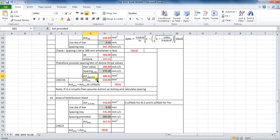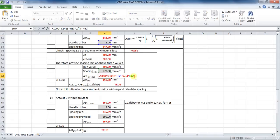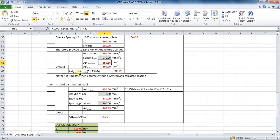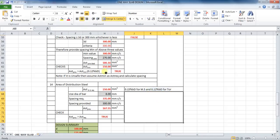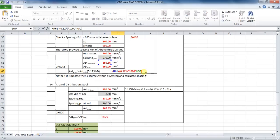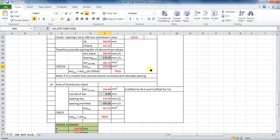From that, calculate the area of steel provided — the formula is the same as for spacing of bars, except at the end it is divided by the spacing provided. There is a check per Indian code: area of steel should not be less than 0.12% of gross sectional area for HYSD (TMT) steel, or 0.15% for mild steel. Since I have used TMT steel bars, I will use 0.12%. The formula in Excel will be: equals to (0.12% into 1000 into cell H50).